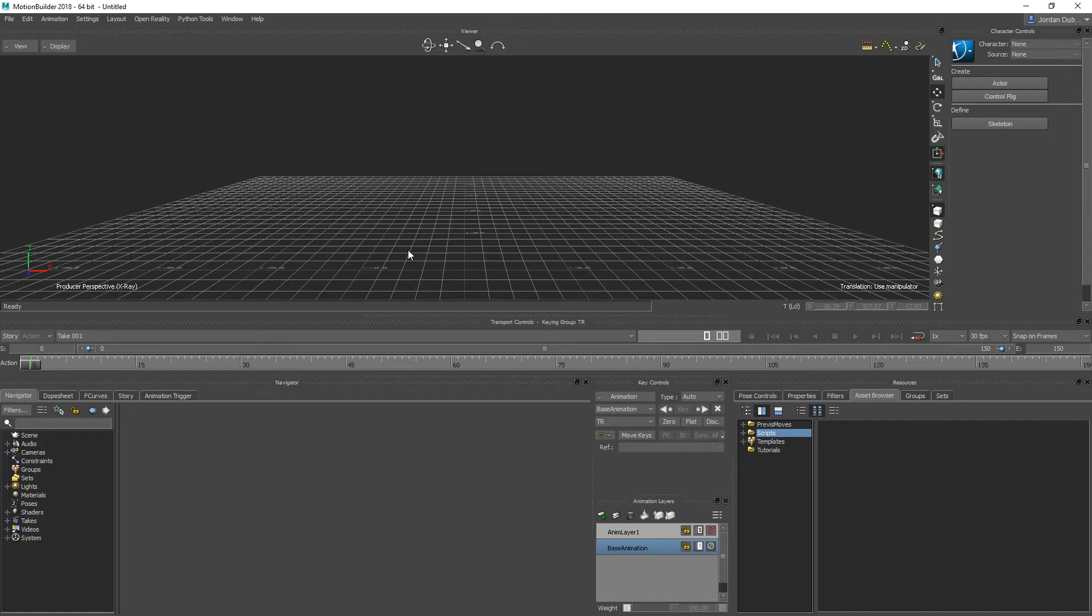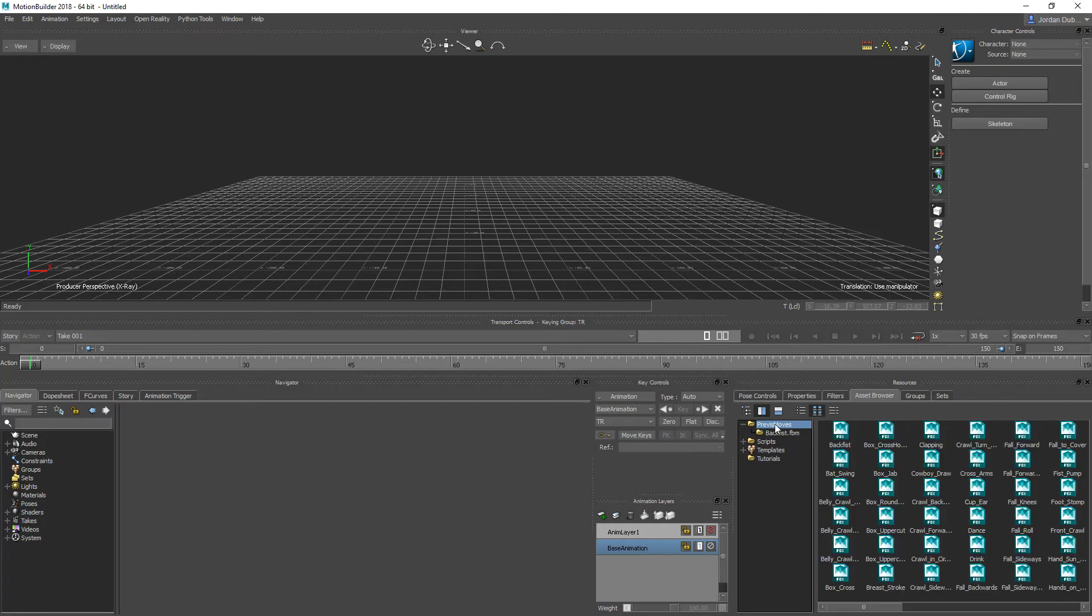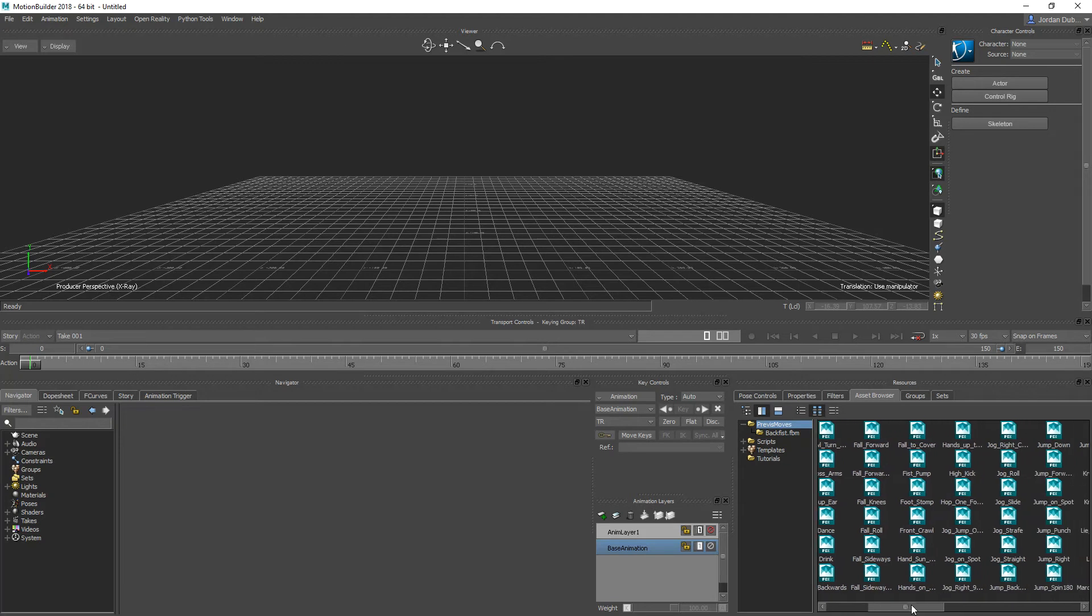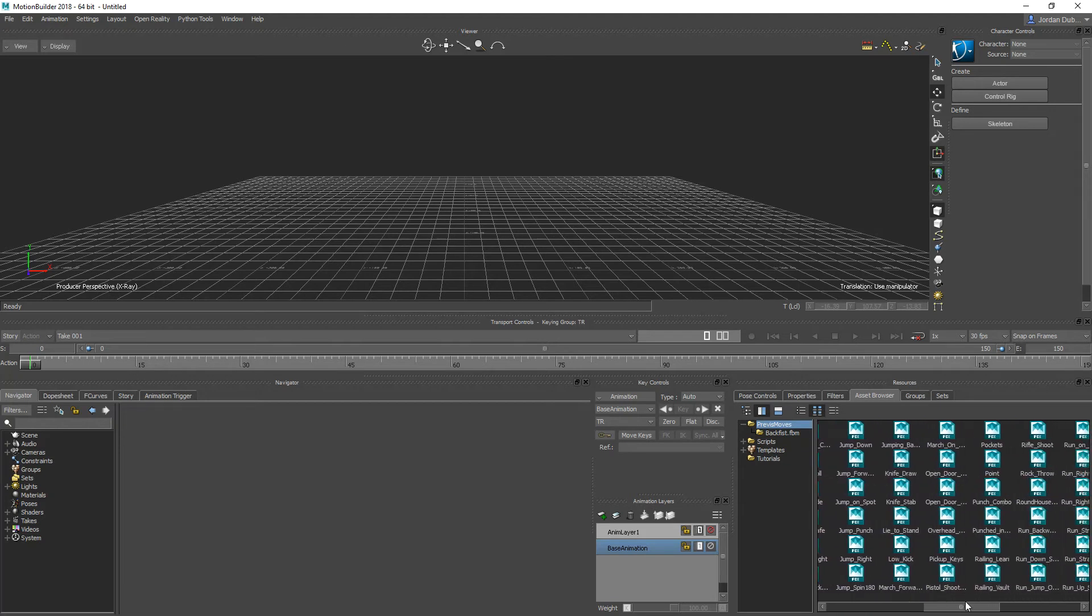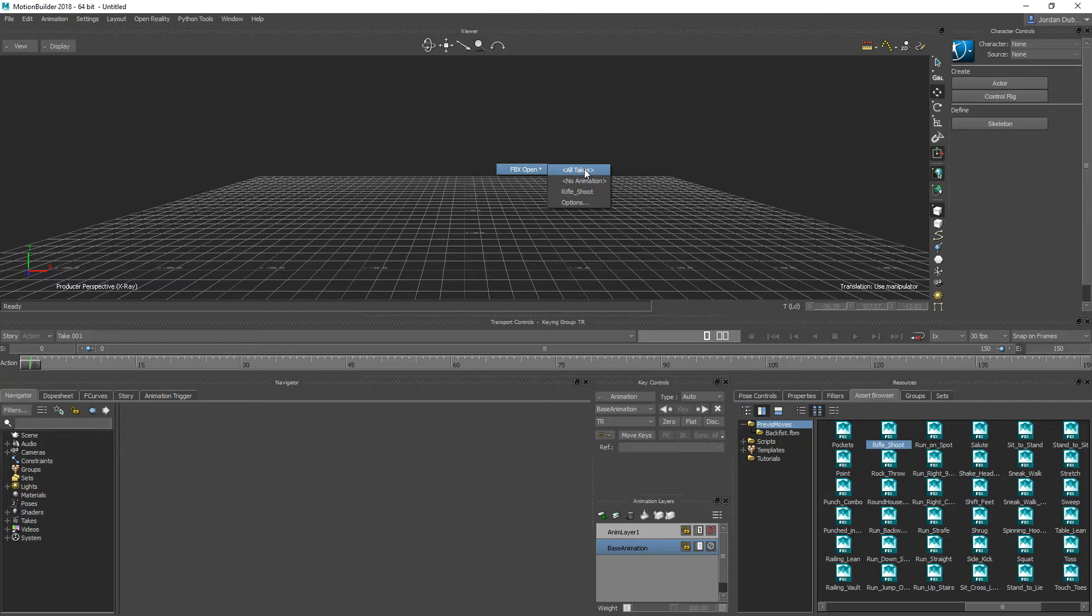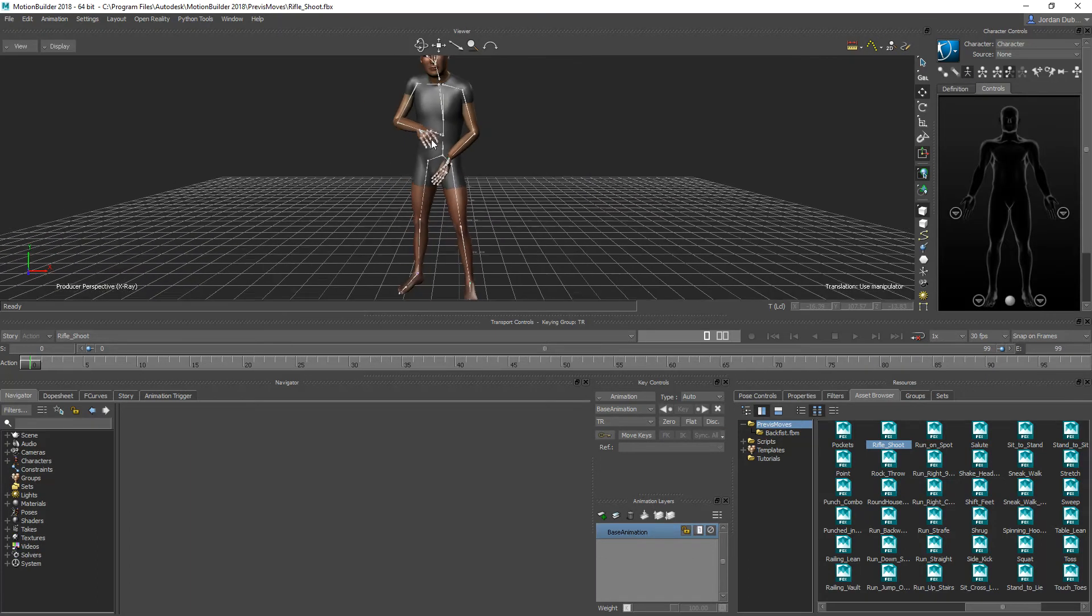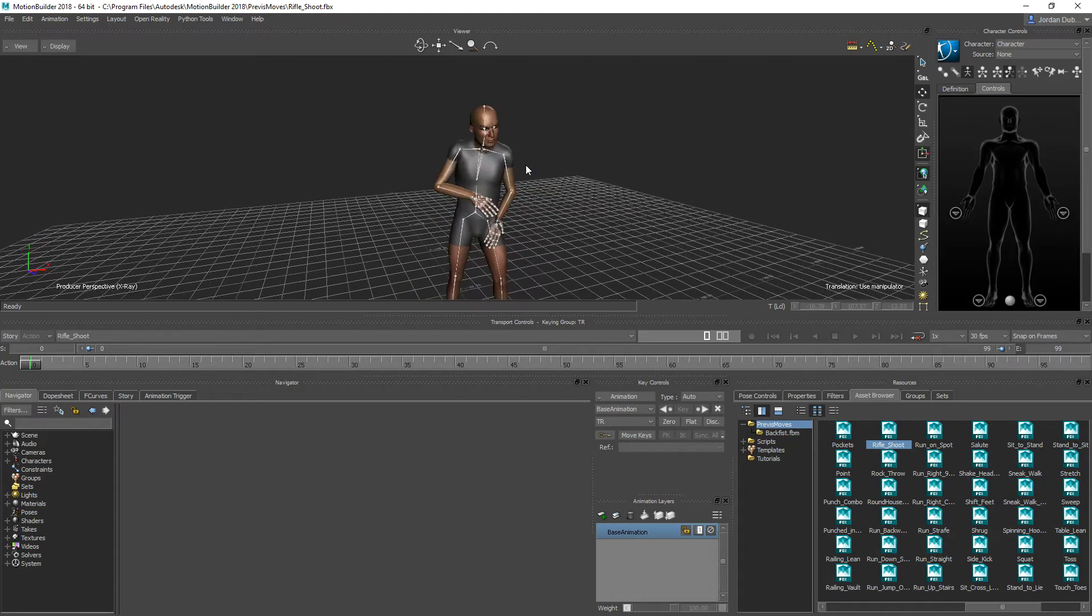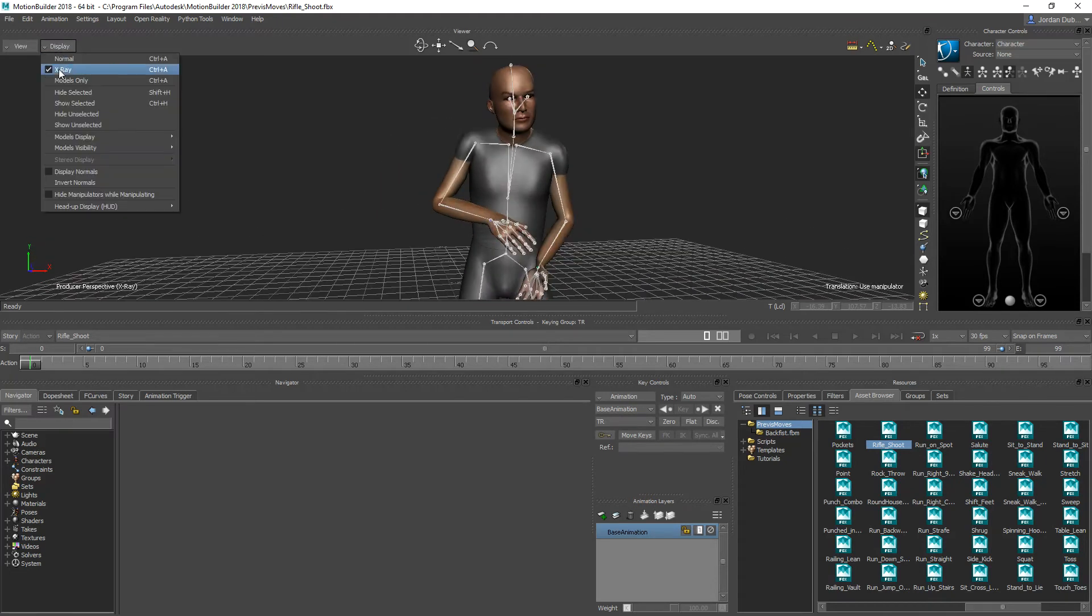We'll use a parent constraint so that it looks like the character is holding and moving the rifle with the character's animation. To get this started, I'm going to bring in a previous move from the previous moves folder. As I said before, all of the videos in this section you can use directly with Motion Builder out of the box. If you scroll through, there should be a rifle shoot FBX file here. We're going to drag and drop it into the scene with all takes.